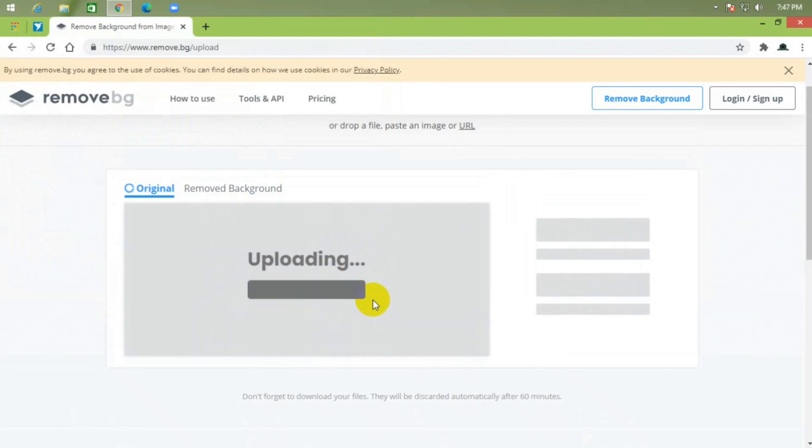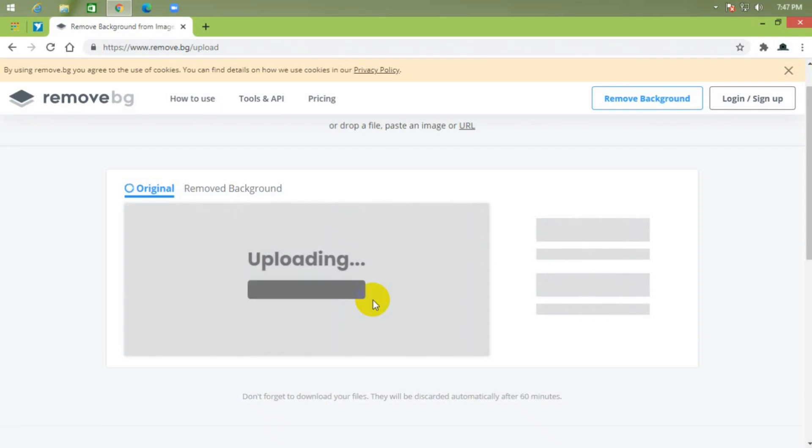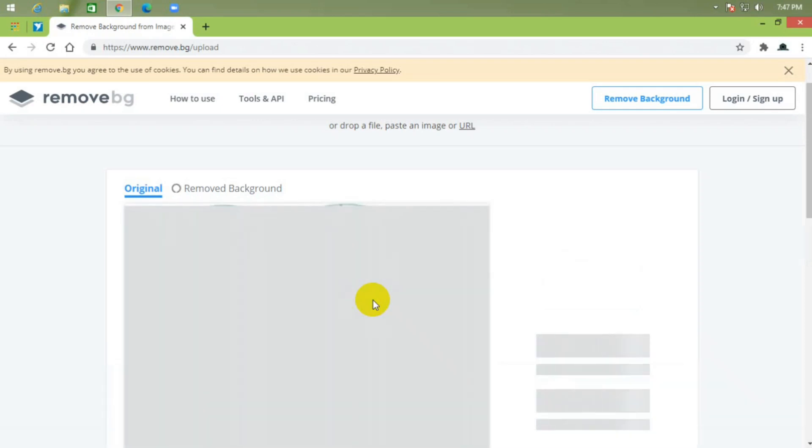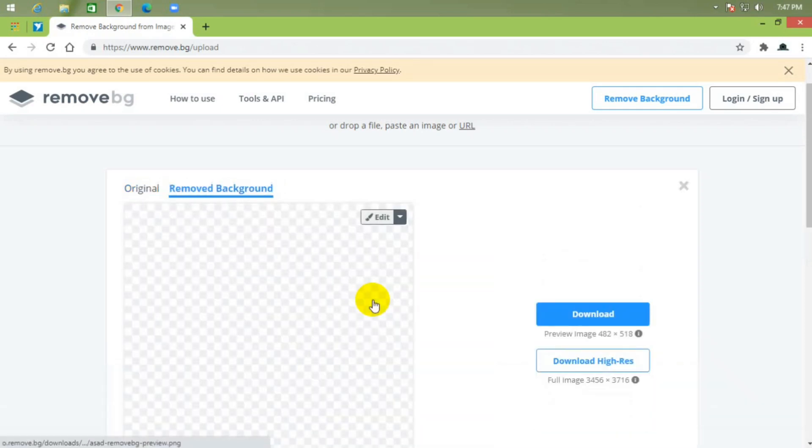Uploading image... now removing background automatically.